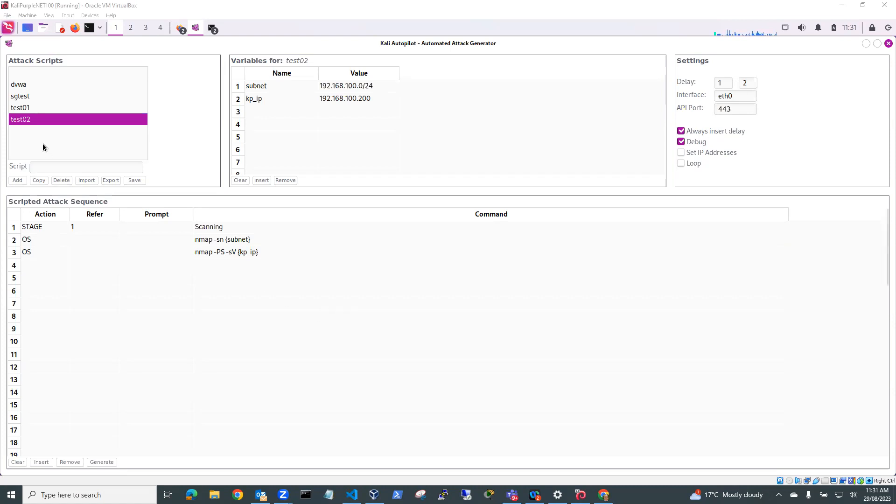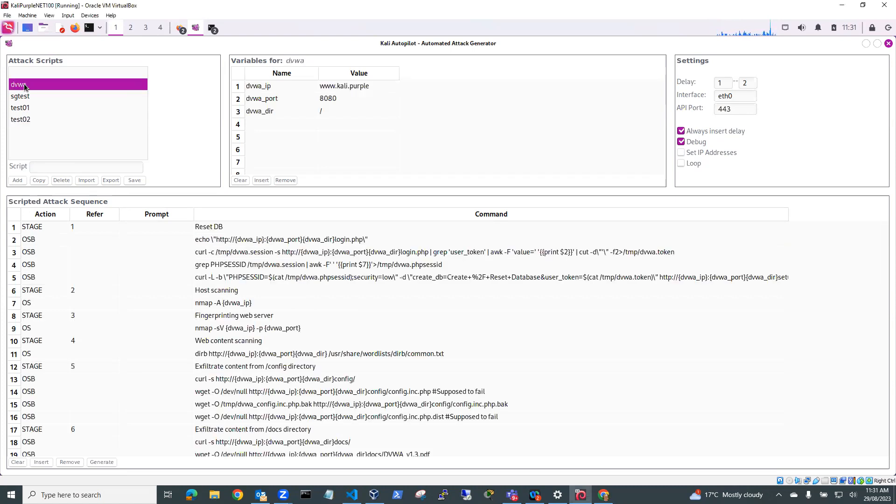So what I've done is I've downloaded from Git repository some sample scripts, this one in particular which is for the Dam Vulnerable Web Application.